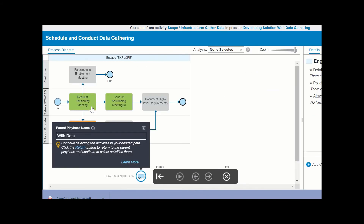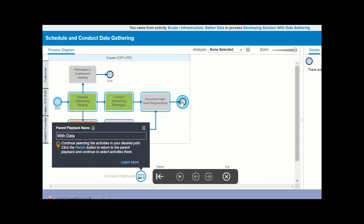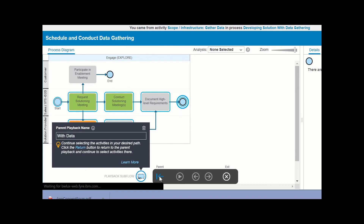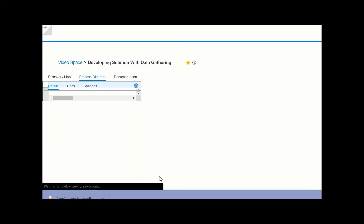Instead of selecting the activities one by one, you can click the activity you want to start the playback with, and then click the activity you want to end it with. BlueWorks Live will infer the playback path. Click the parent button to return to the parent process and keep creating your playback.